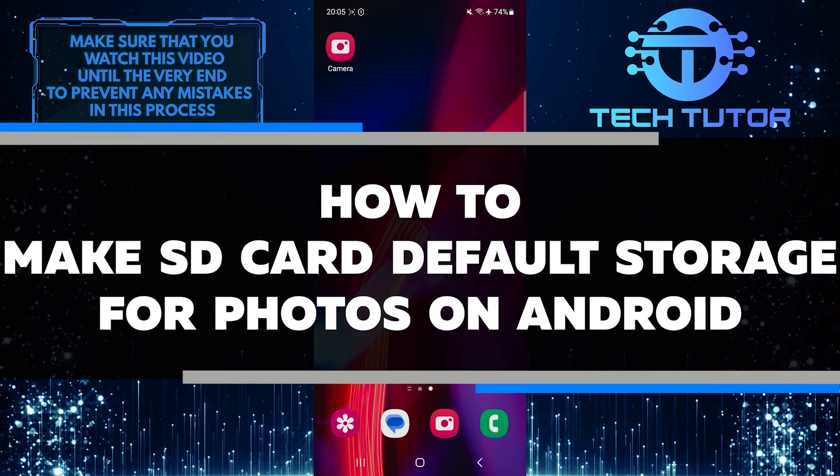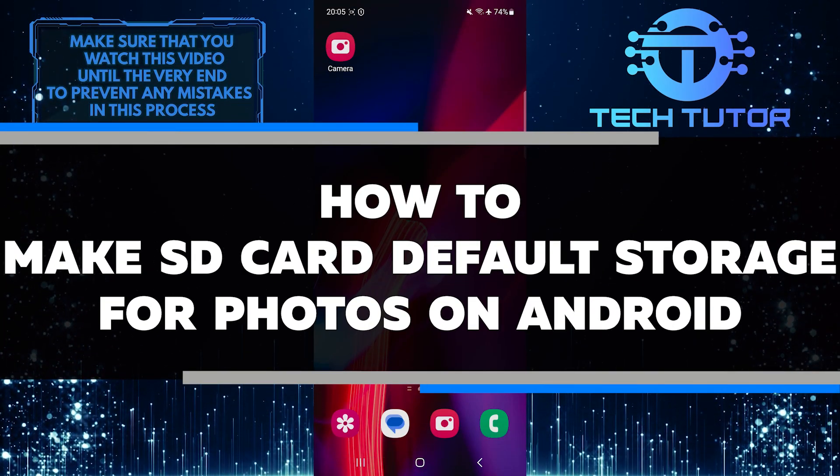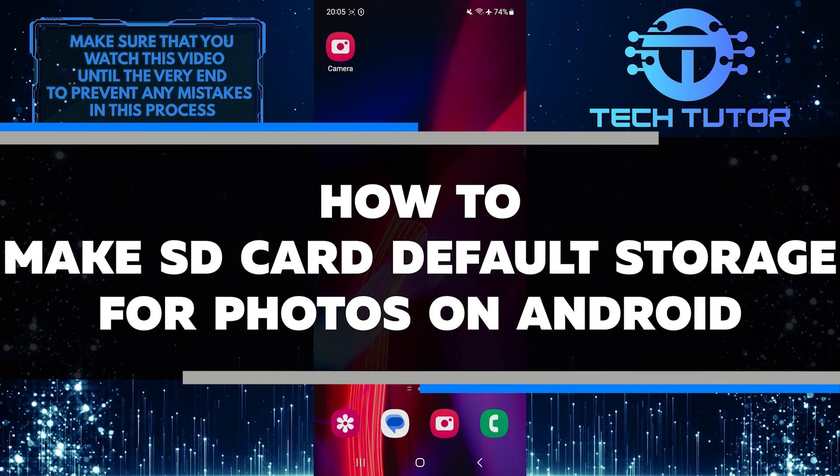In this short tutorial, you will learn how to make an SD card the default storage for photos on your Android device.